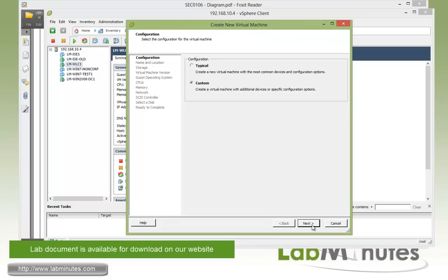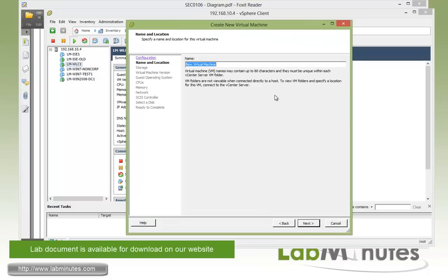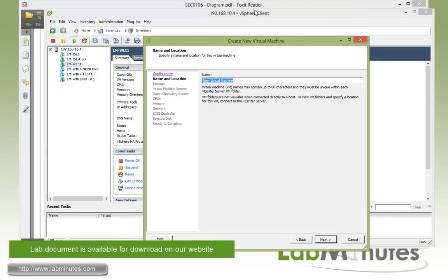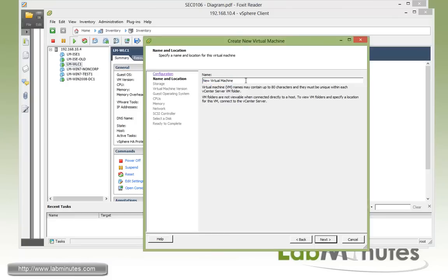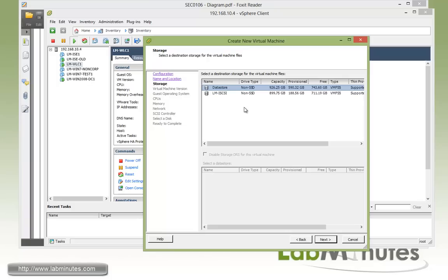Okay, so we're going to select custom, next, and we're going to give it a name. We say that we're going to be building LM-ICE2, so that would be our name, LM-ICE2. Next.